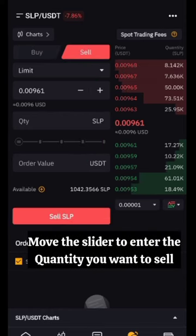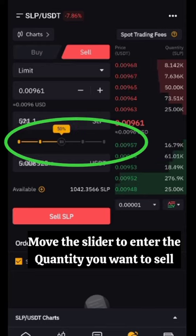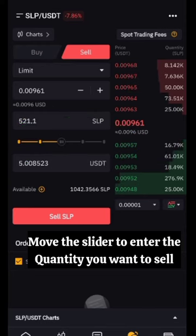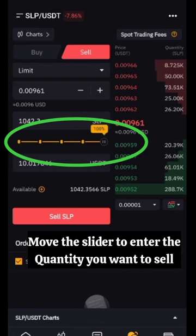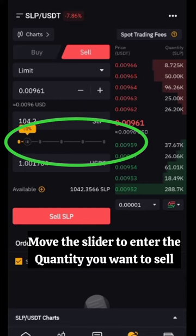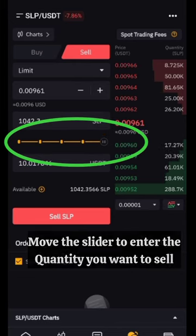The next thing is to select the quantity we want to sell. You can use the slider — 50%, 75%, or 100% — or you can manually type the quantity you want to sell yourself. We're using the slider to make it faster, and in this example we are selling everything.